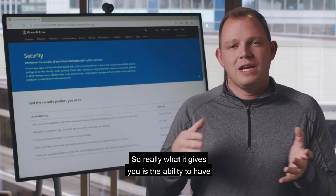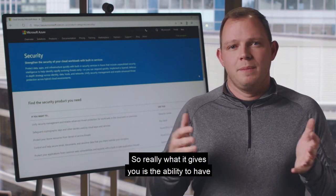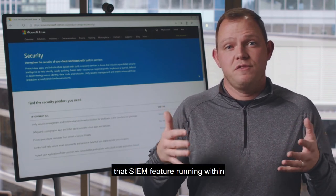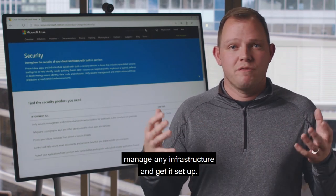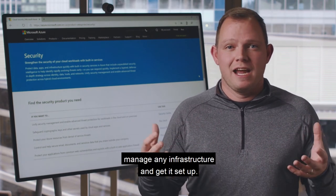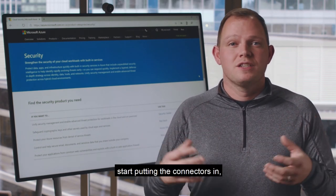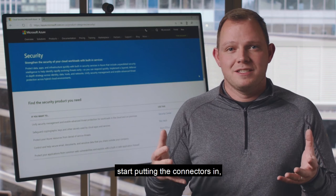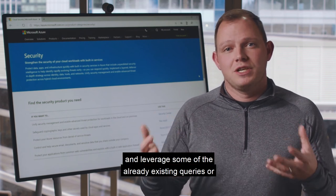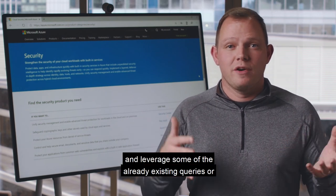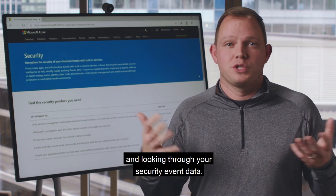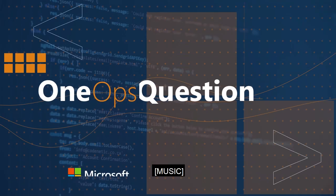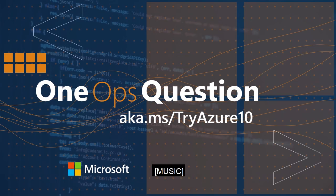So really what it gives you is the ability to have that same SIEM feature running within the cloud without having to manage any infrastructure. You simply create a workspace, start putting the connectors in, and leverage existing queries or create your own to start analyzing your security event data. We'll see you next time.